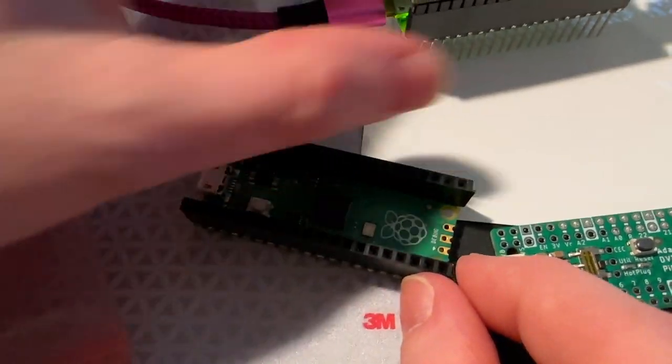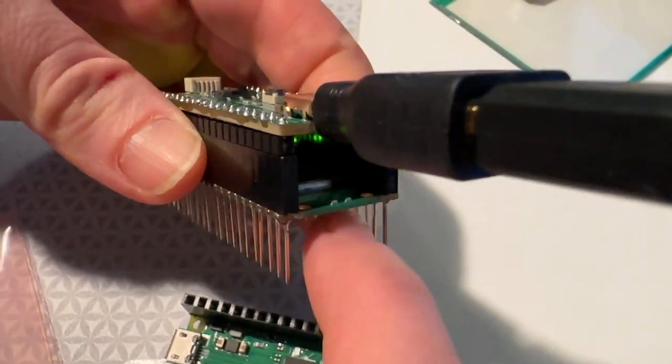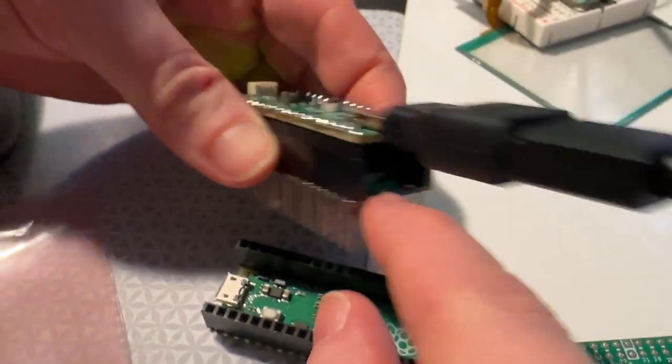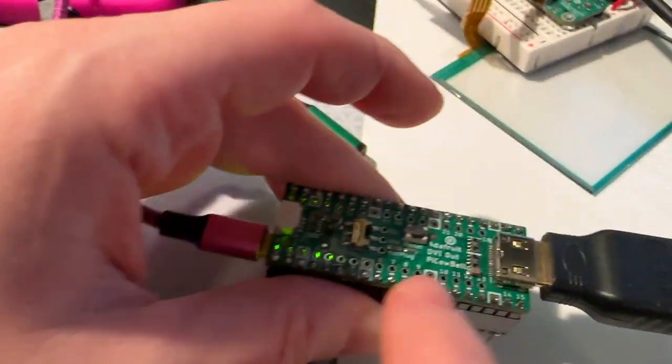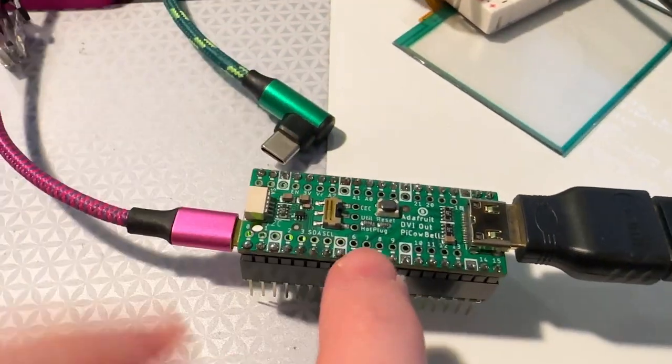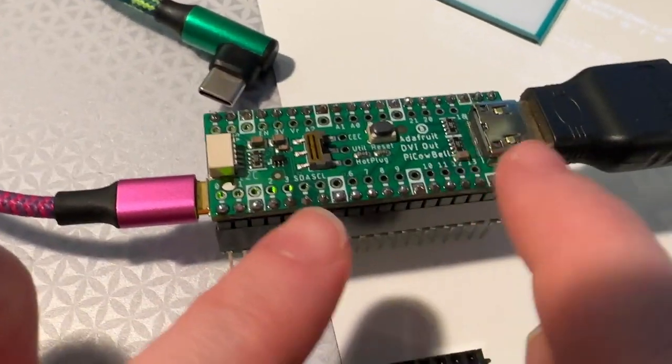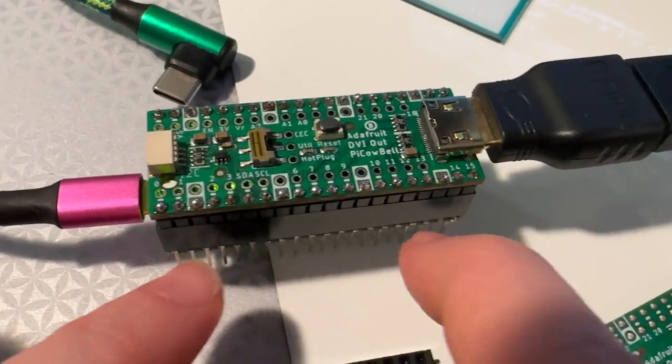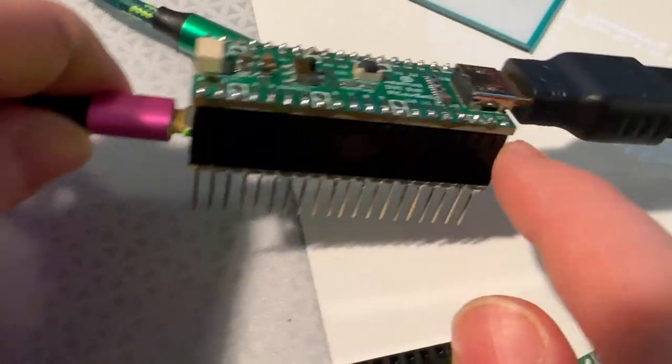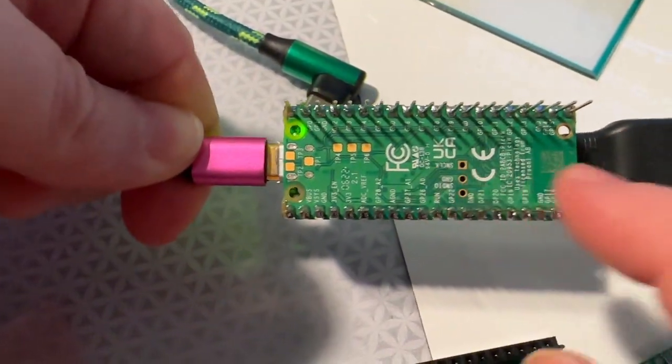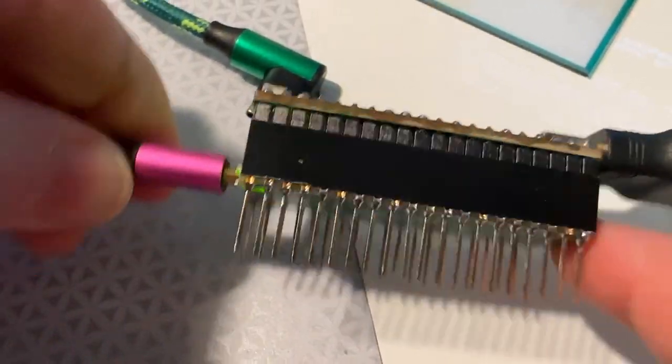But what if you want to use your PicoW, right? So you want to use your board that has the Wi-Fi chip on the inside? Well, you can. Again, this is the PicoBelle with DVI output plugged on top of my PicoW. It's literally my PicoW. It's got the antenna and everything.